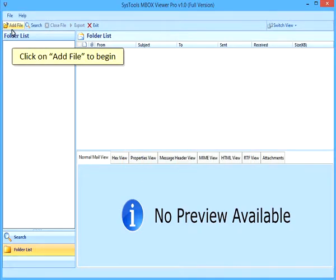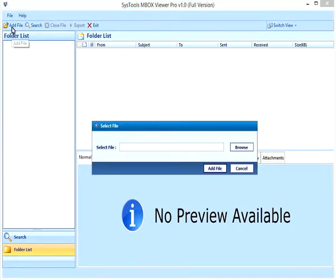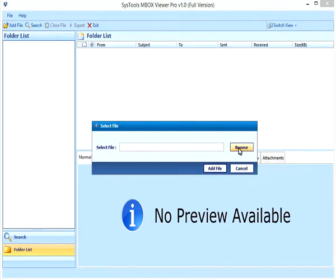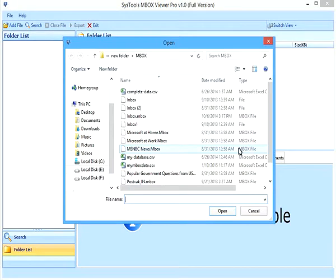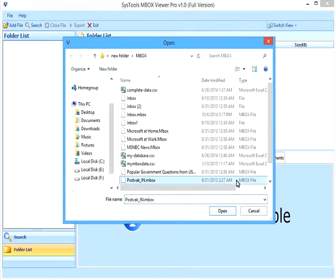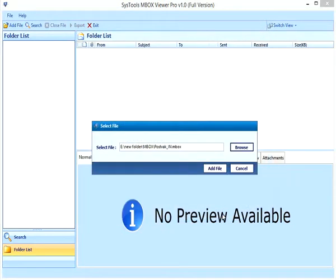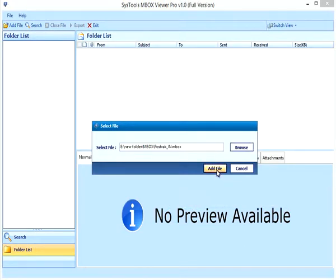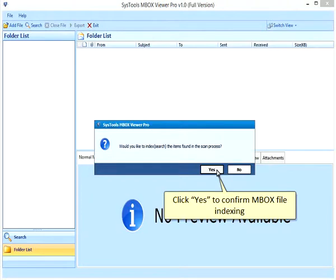Click on Add File to begin. Click Browse to locate the MBOX file. Select the MBOX file. Click Open. Click on Add File to load the file. Click Yes to confirm MBOX file indexing.